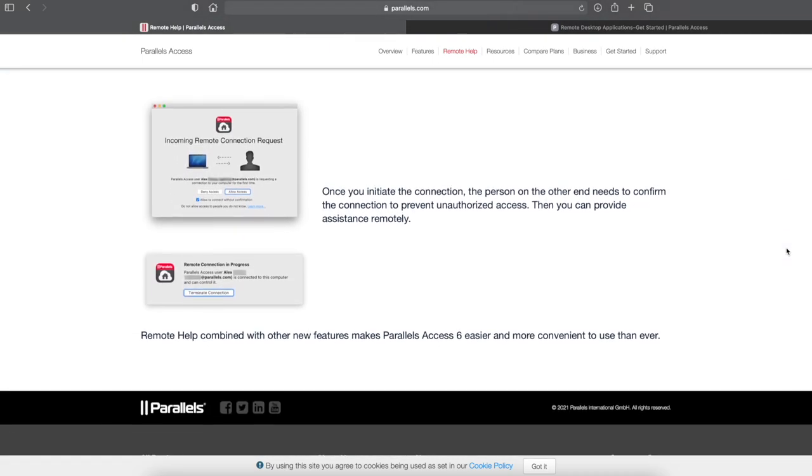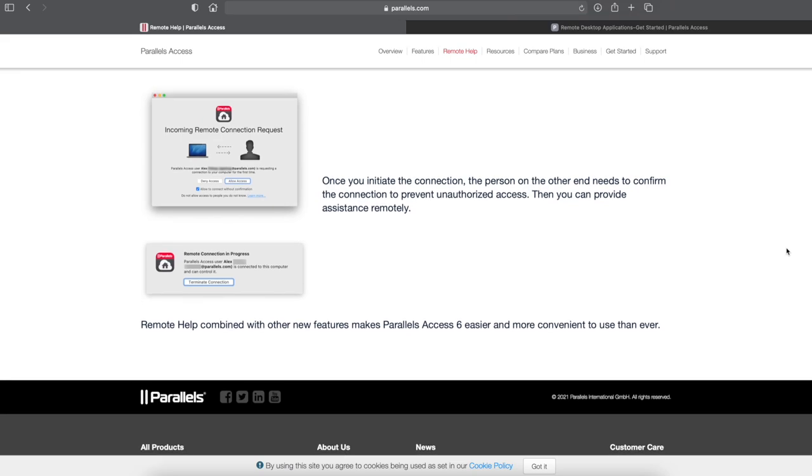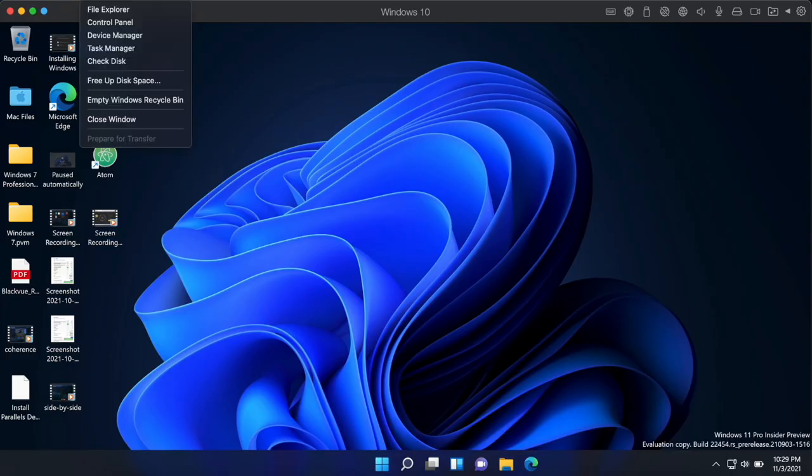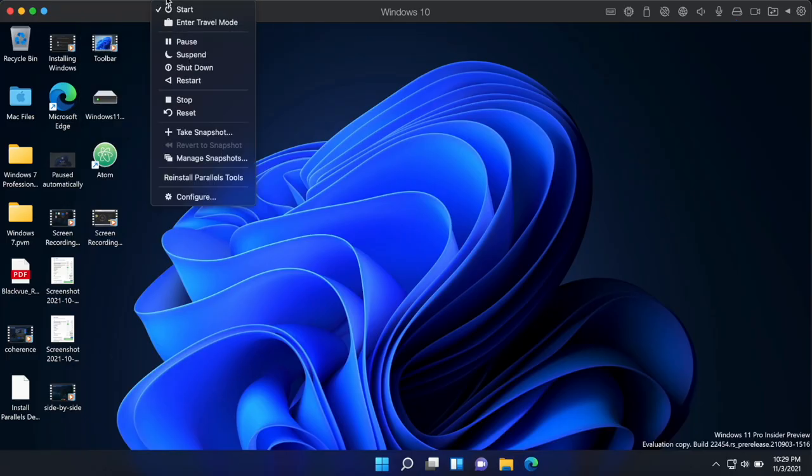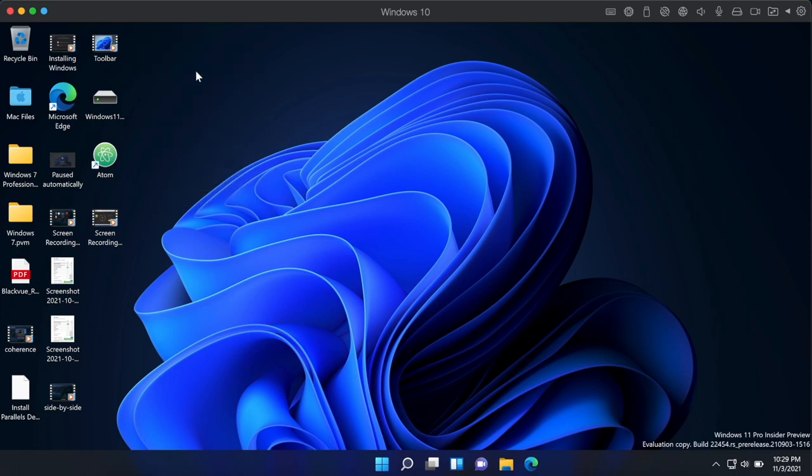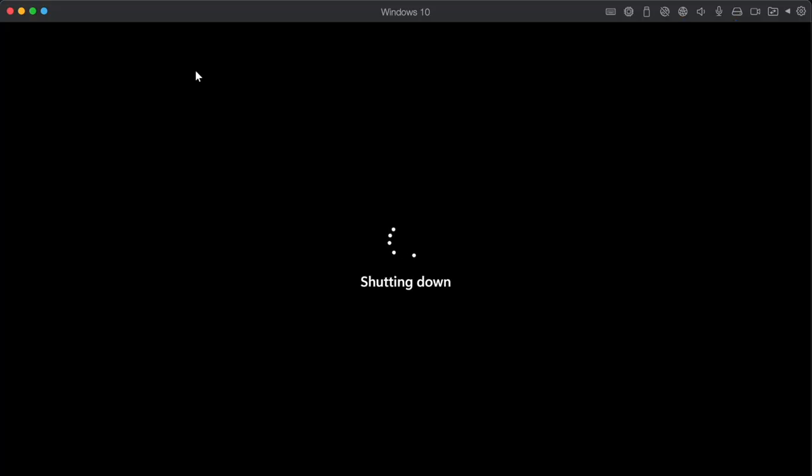And that's Parallels in a nutshell. If all of the above sounds good and you fancy testing it out for yourself, you can download a free trial. Just visit the Parallels website linked below and I hope you enjoyed this video. Thank you for watching.